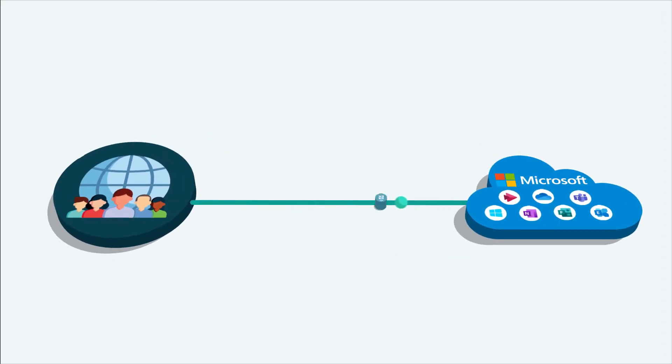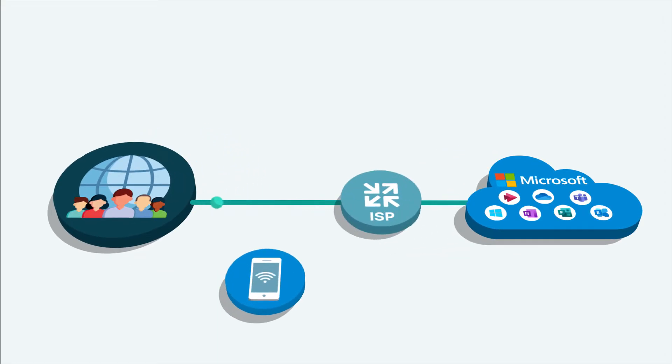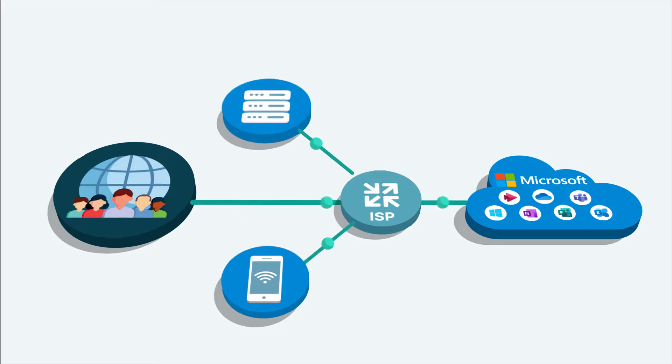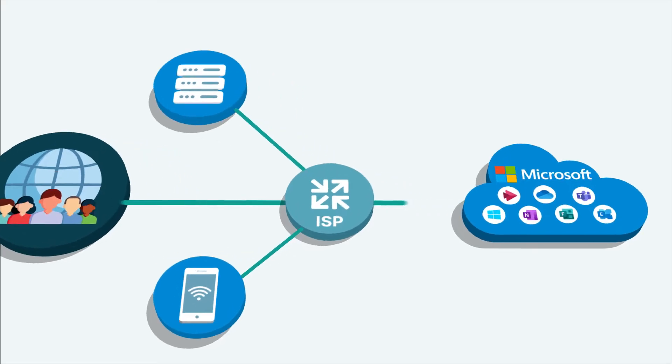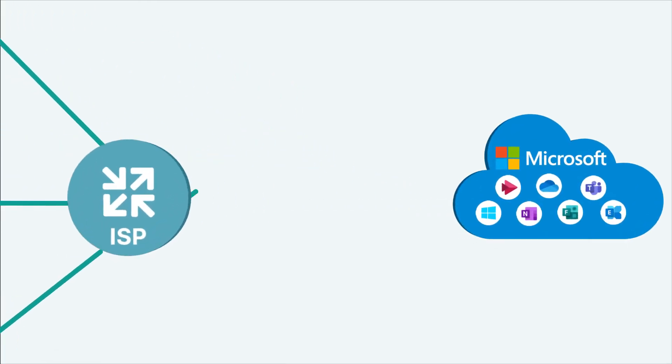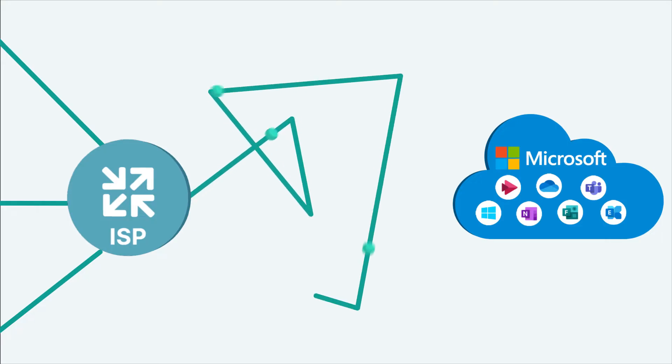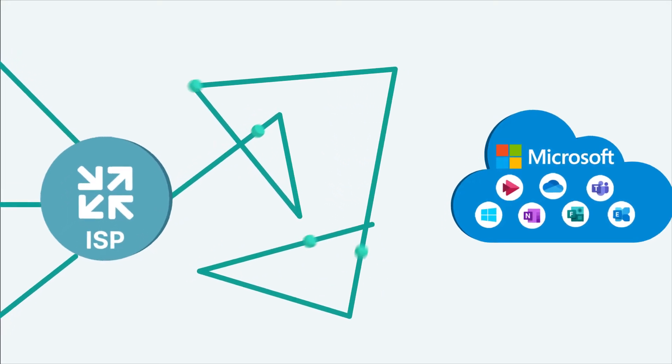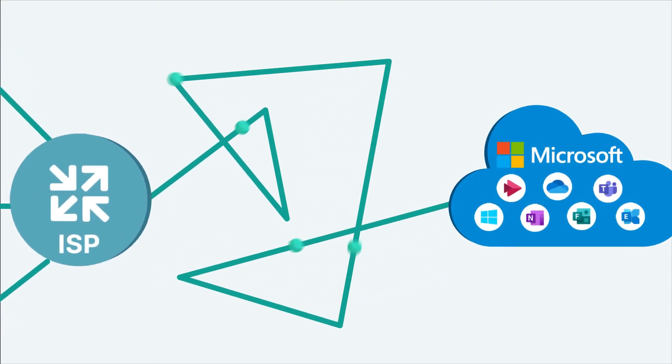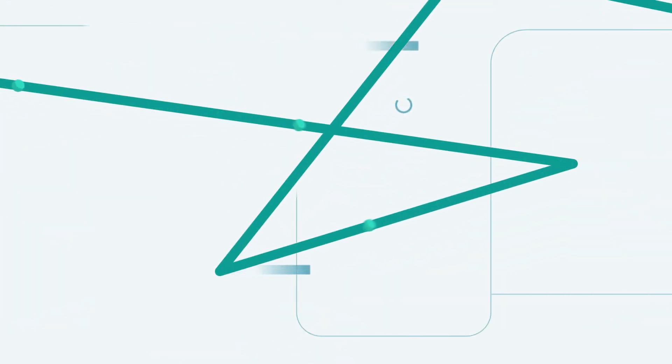Organizations typically make these connections via the public internet using an ISP. Normally, the ISP will send traffic over an indeterminate number of internet hops. This lack of control is the source of many IT headaches.